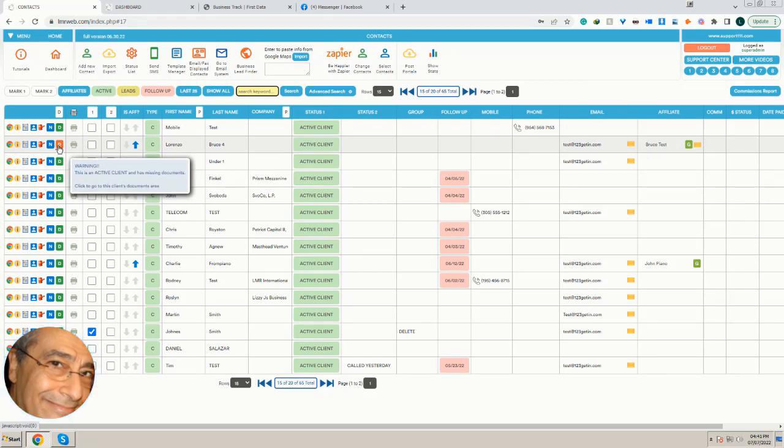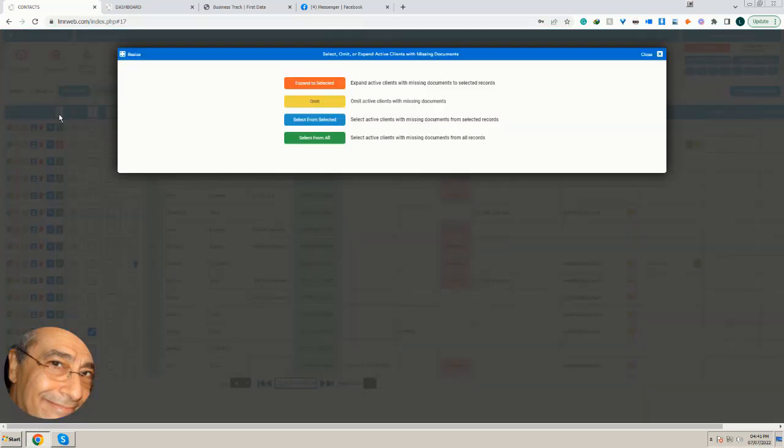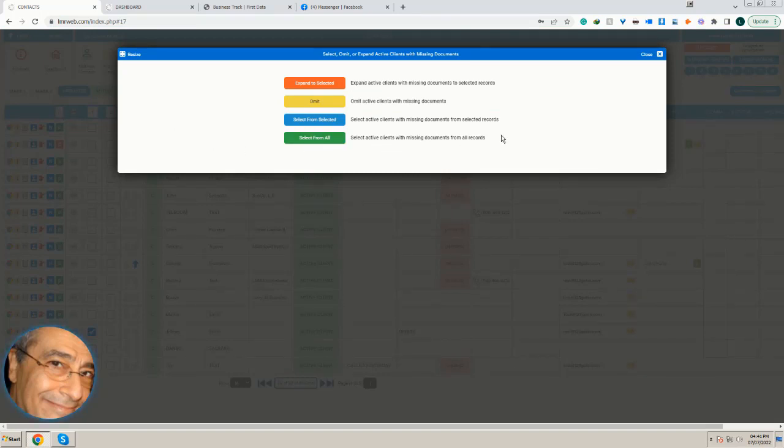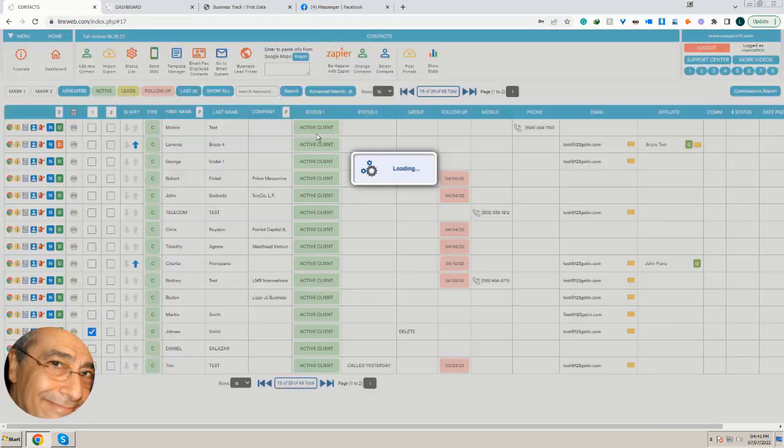Also we have this D at the top, and when we click on it we can select clients with missing documents from all records, from selected, etc. But in this case we're selecting all these four.